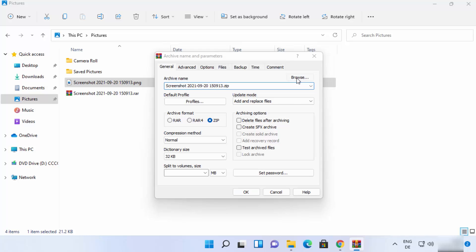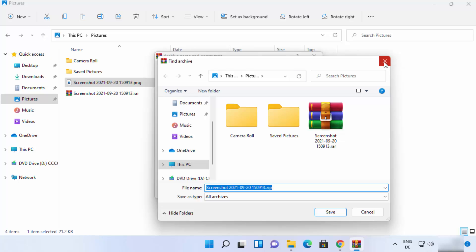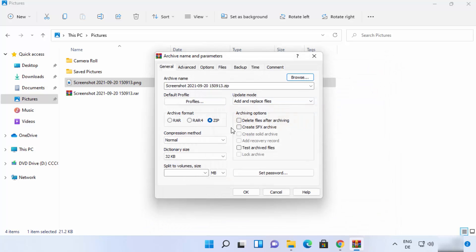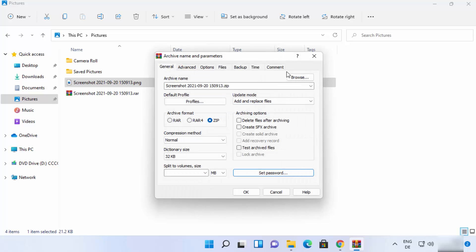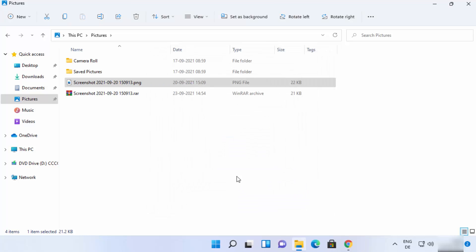You can change the destination where you want to save your zip file using the Browse option. One very useful feature in WinRAR is the ability to set a password for your zip or RAR files. Click 'Set password', enter a password, and your zip file will only open with that password. Once happy, click OK.